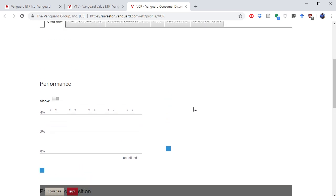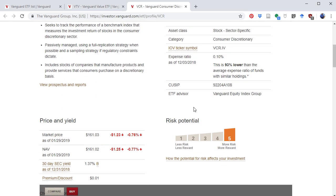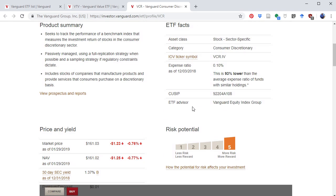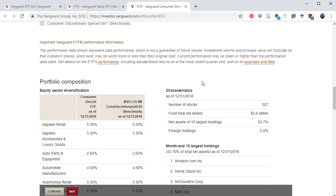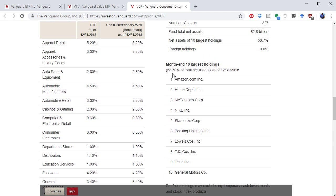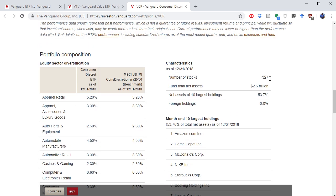This consumer discretionary ETF has a lot of consumer-facing stocks. You can see the industry breakdown here. This one has 327 different stocks in it. Once again, this is to get rid of that idiosyncratic risk by taking advantage of diversification.